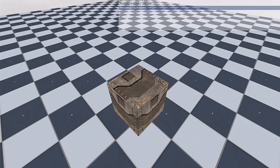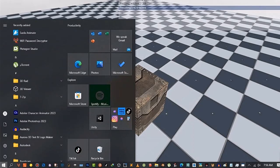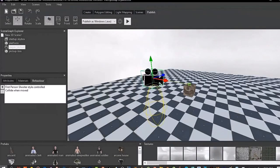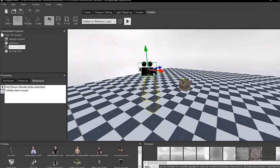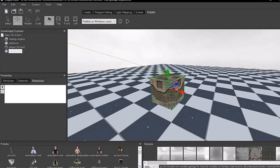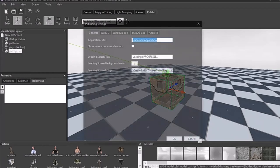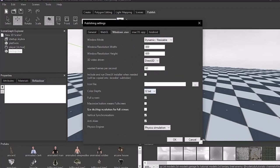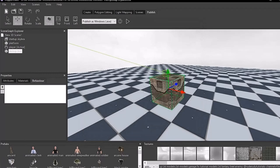I'm going to show you how to pick up this cube and throw it wherever we want, or drop it on a certain location where the level is telling you to drop it. First, go to the cube — I named it 'pickup box'. Go to the settings of the publishing editor, go to windows.exe, go full screen, vertical synchronization, and anti-aliasing. You need to change the collision setting from 'collision only' to 'physics simulator', because we're going to pick up and throw stuff around.